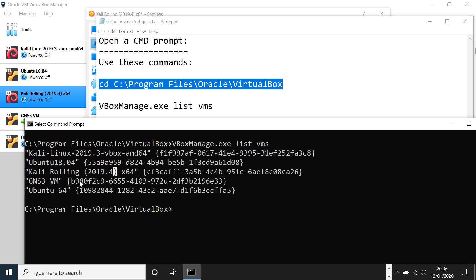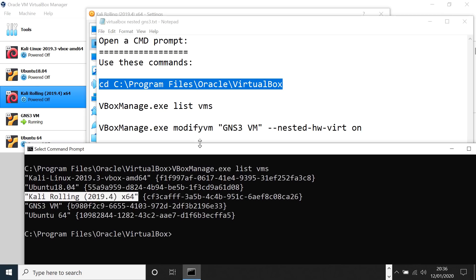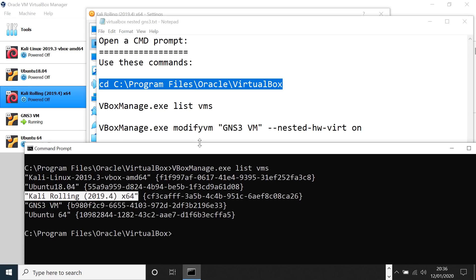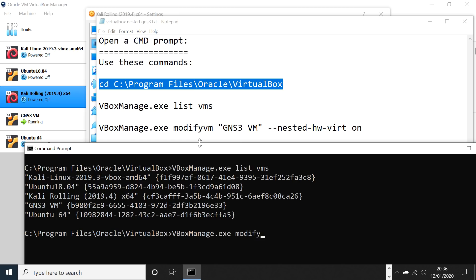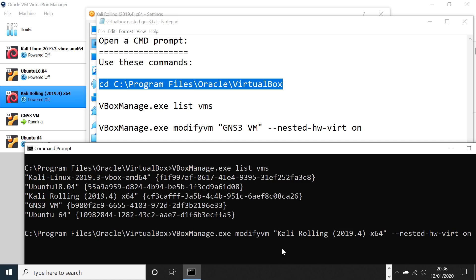And the one that I want to change the virtualization on is that one. And the command to do that is VBoxManage modifyvm, the VM that I want to modify, and then I use the option nested-hw-virt on. Now, before I press enter, notice it's not currently enabled.